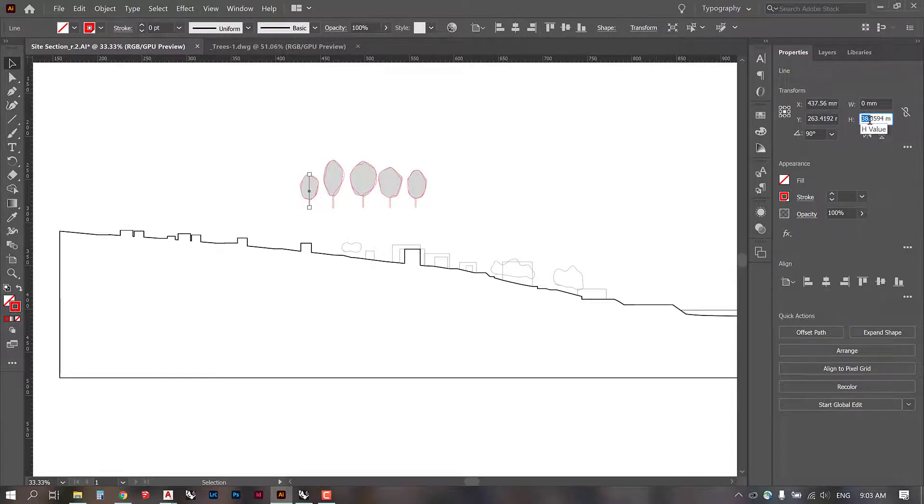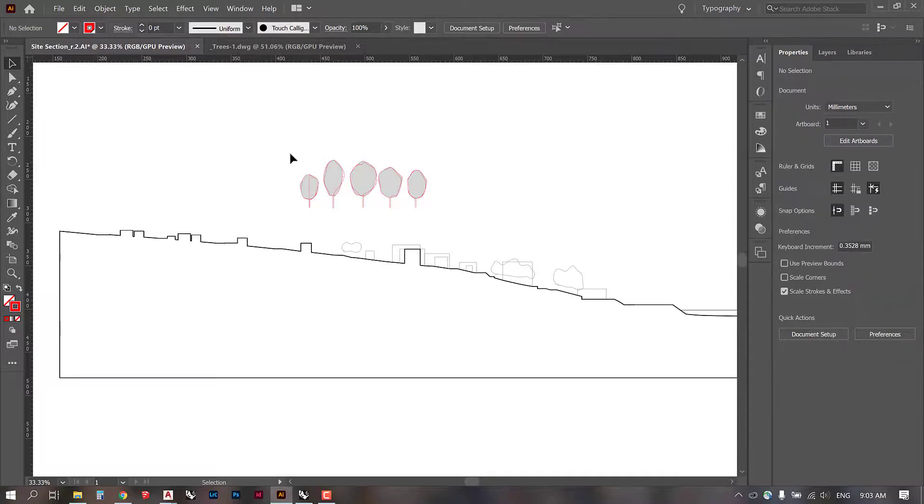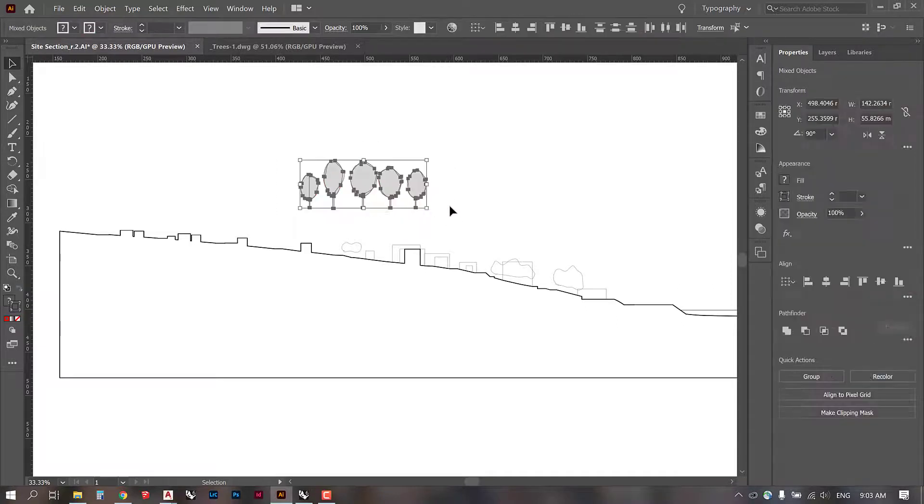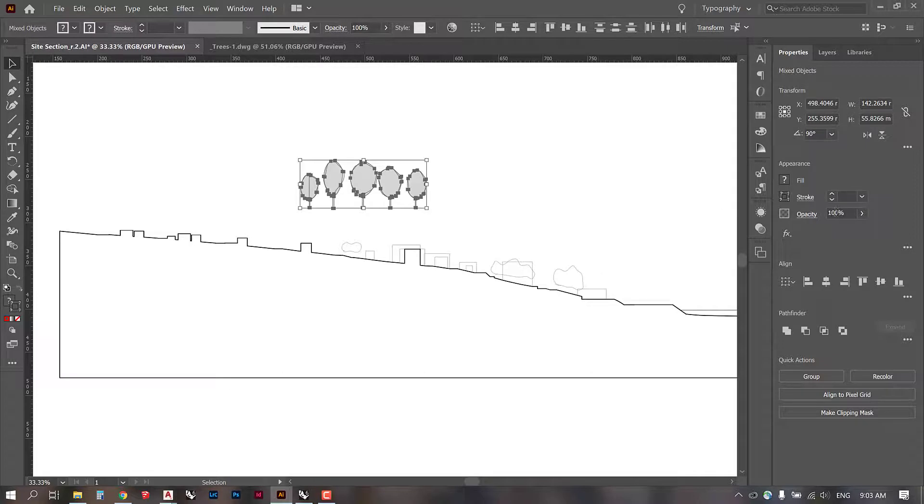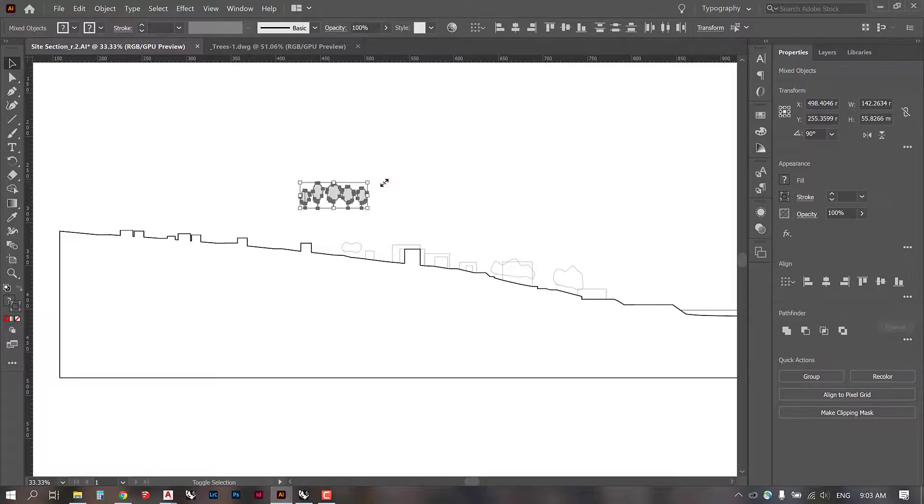So it's saying it's 38, which means if we're one meter equals one millimeter, that means this is 38 meters tall. So that's pretty large for trees. So I'm just going to scale them down. I'm going to do it here. I'm probably going to scale them by about half.